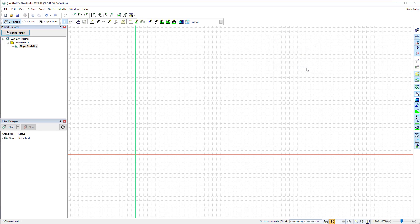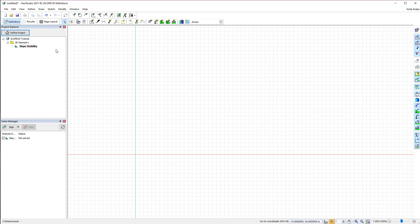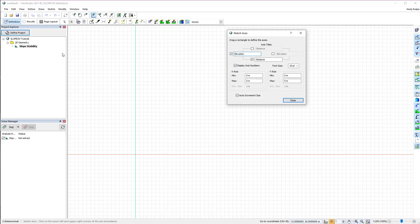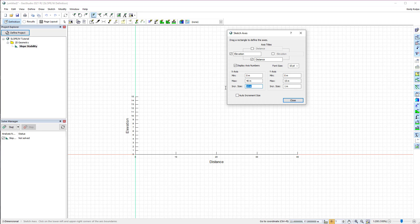We can add axes to the working area to help visualize the drawing extents of our domain. Under Sketch Axes, we will specify the titles for each axis, as well as the X and Y axes extents. The X axis extent will be 40 meters, and the Y axis extent will be 15 meters. You can also modify the axis increments by toggling off the Auto Increment Size button, and changing the increment size for each axis.